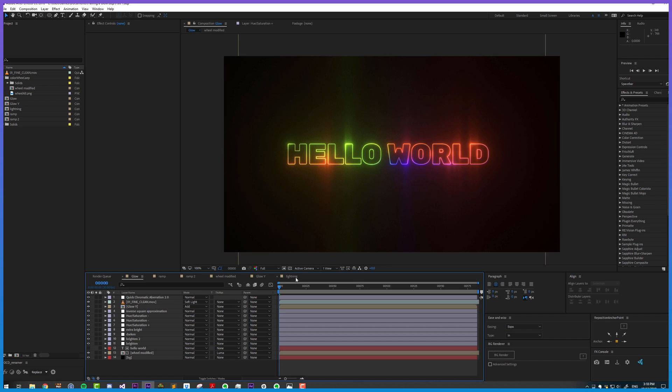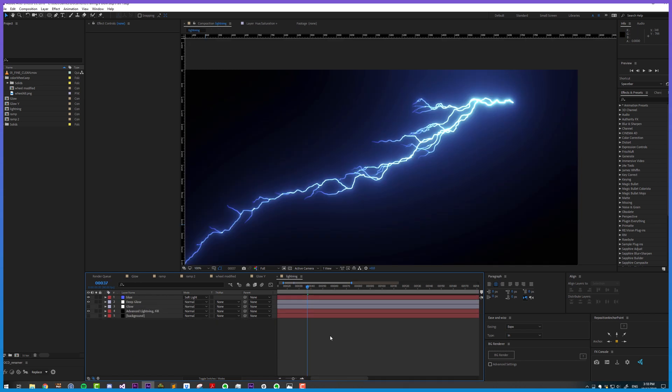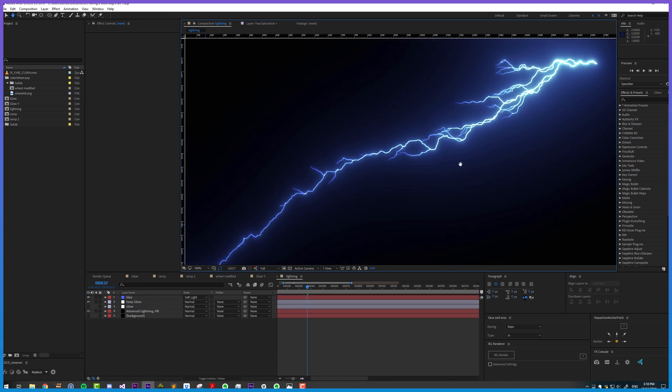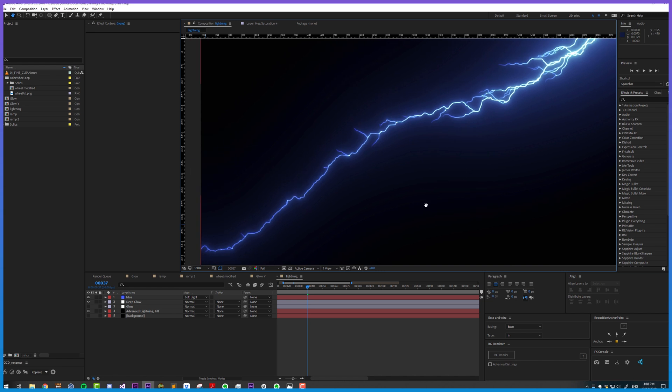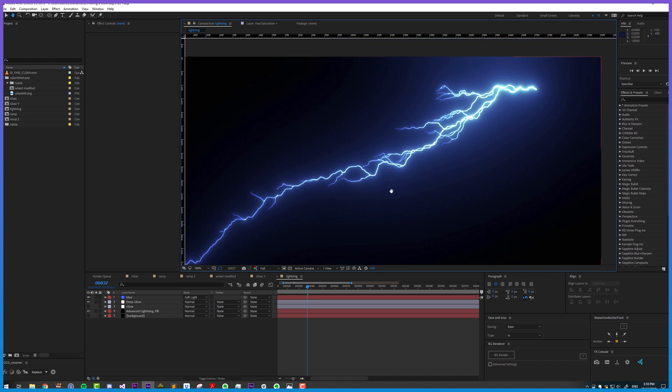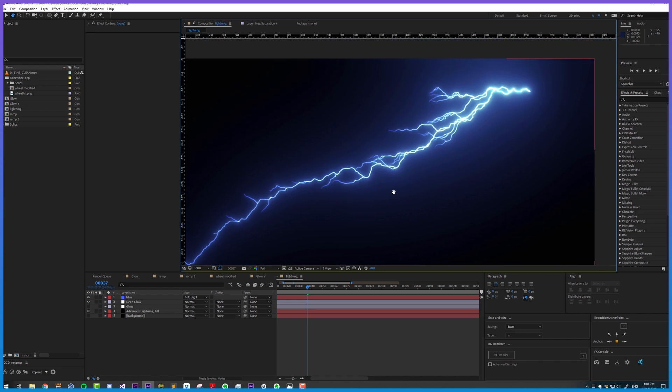So let's go ahead and take a look at a different example. Here I have some lightning, and I'm pretty happy with the way the glow looks. I'm ready to render it out.